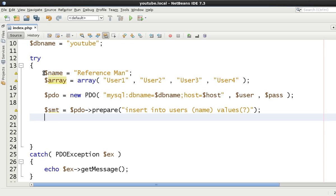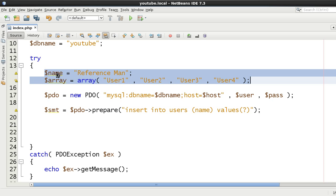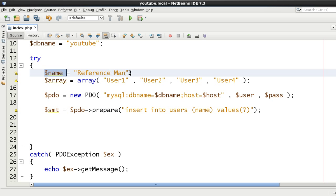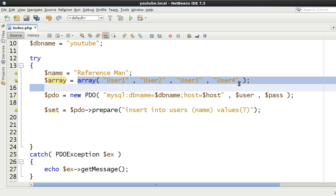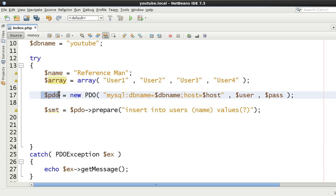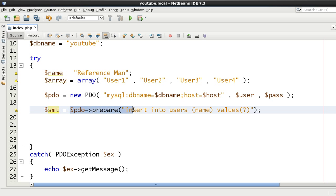Now you might be wondering why I've made this array and this variable called 'reference man'. We've got user1, user2, user3, user4 stored in a variable called array — an array of four people. Then we've got our connection, our PDO object, and our PDO statement. We're calling prepare with a simple insert statement — insert into users — and we're going to be inserting a name.